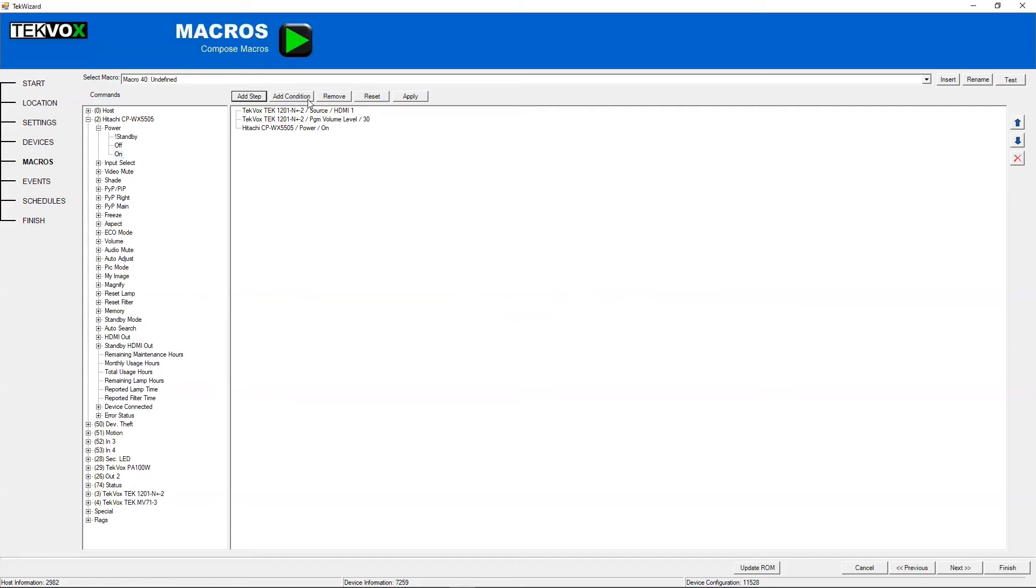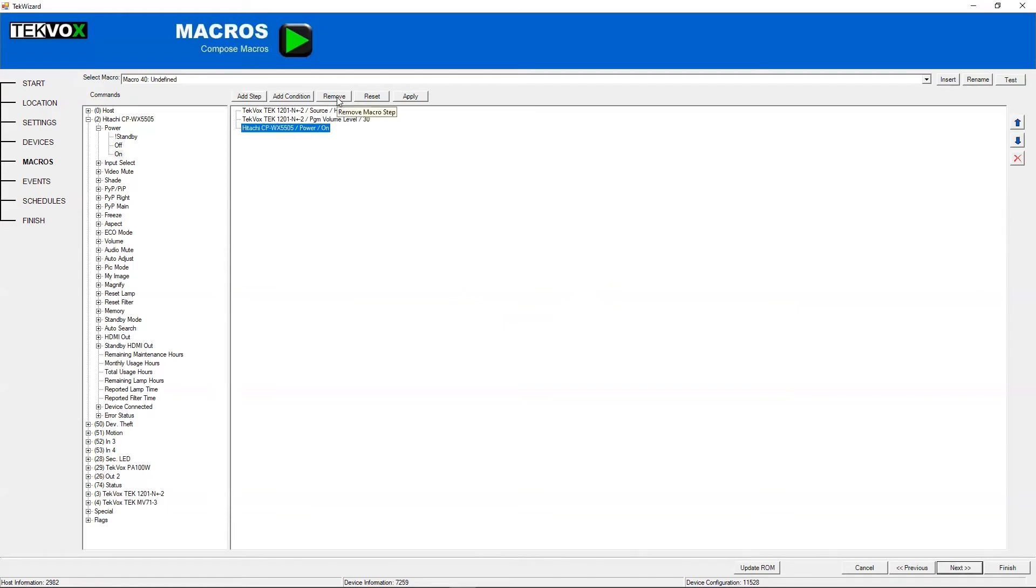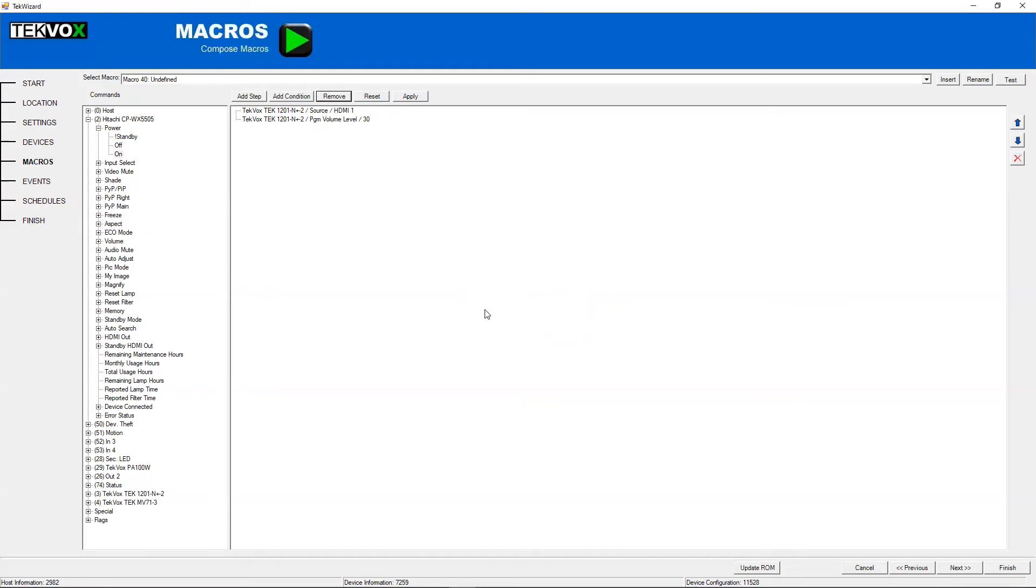Add condition will add a condition, which I'll go over shortly. But before we go on to that, we have remove, which is fairly self-explanatory. It will remove the command. You can also do that using this red X over here.